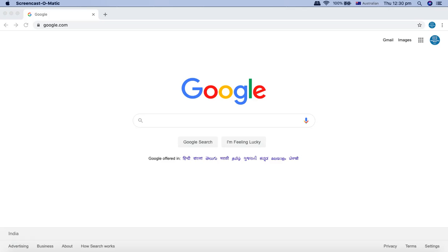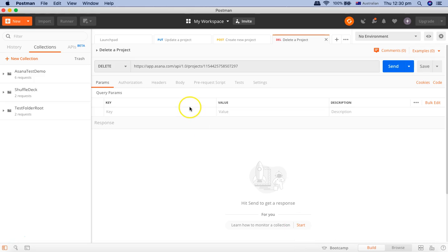Hello and welcome to this Postman tutorial. In this tutorial, we are going to learn about the query parameters and the path parameters in Postman. Let me open Postman. We have already seen the basic CRUD operations — get, put, post, and delete — covered quite extensively in the last four tutorials. Now we need to understand about the query and path parameters in Postman.